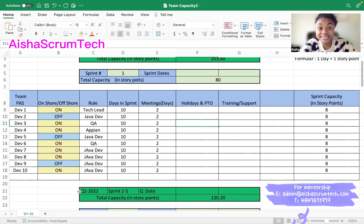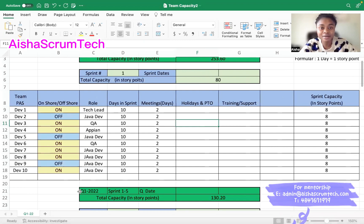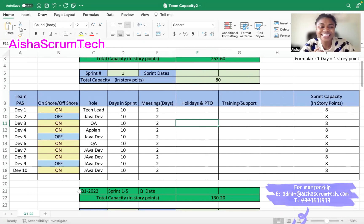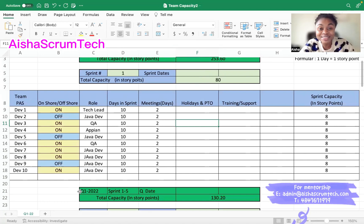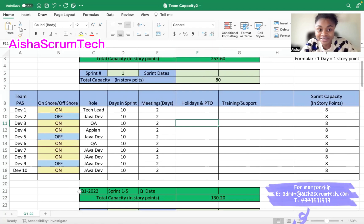If you work in a SAFe environment, sometimes I work with RTEs that are very specific about how they want the Capacity Planner to look for PI planning. So my goal here today is to show you all a simple technique — basically break it down simply so hopefully you can come out of this understanding it, especially for beginners.